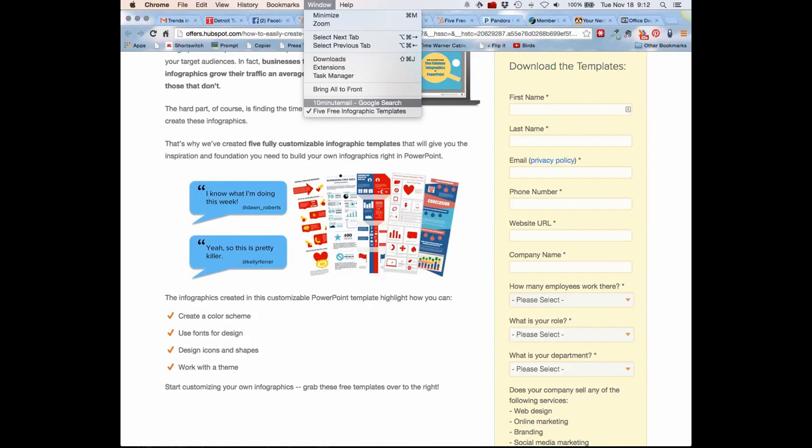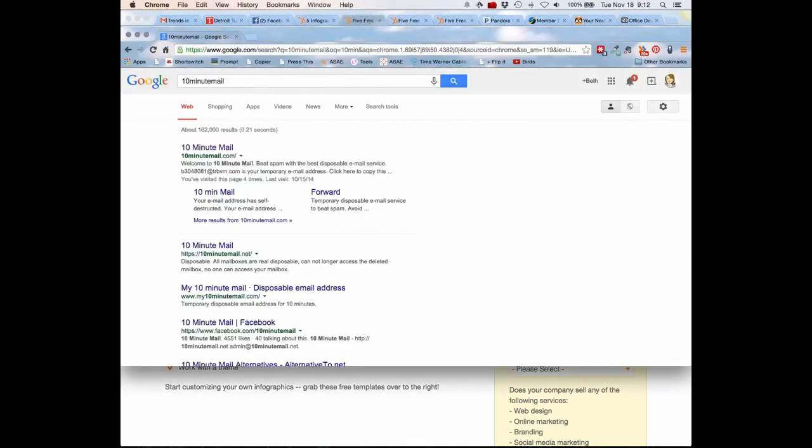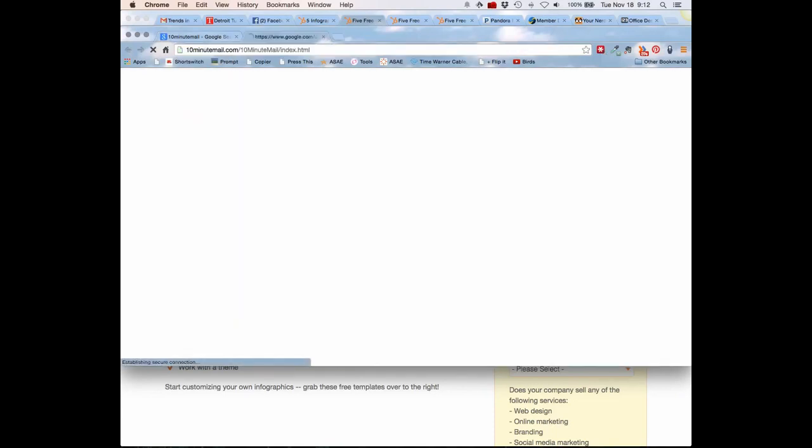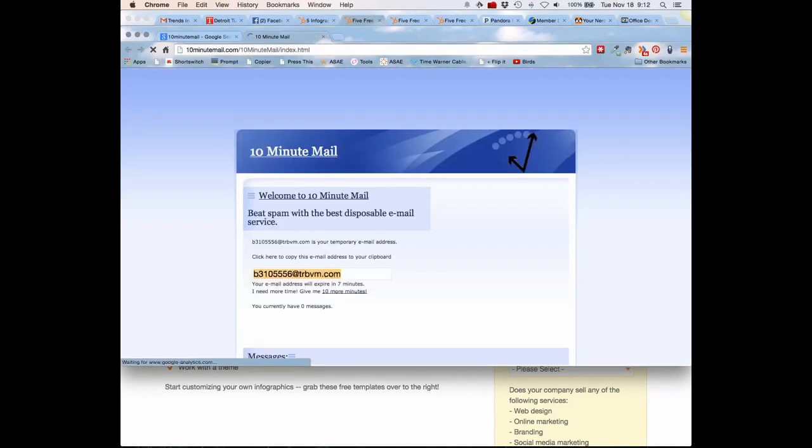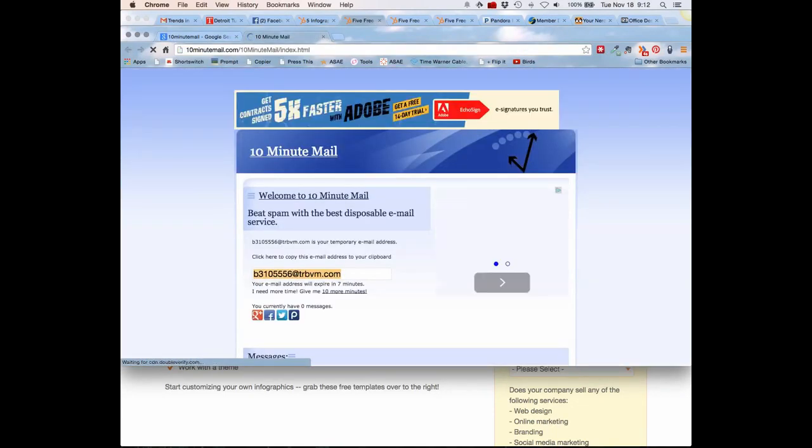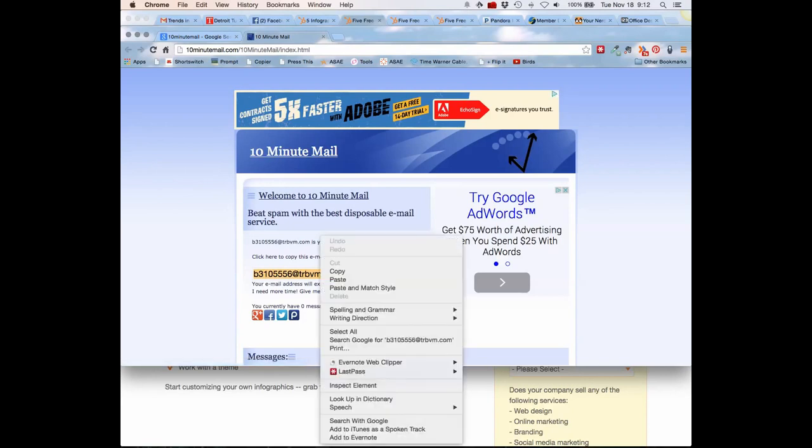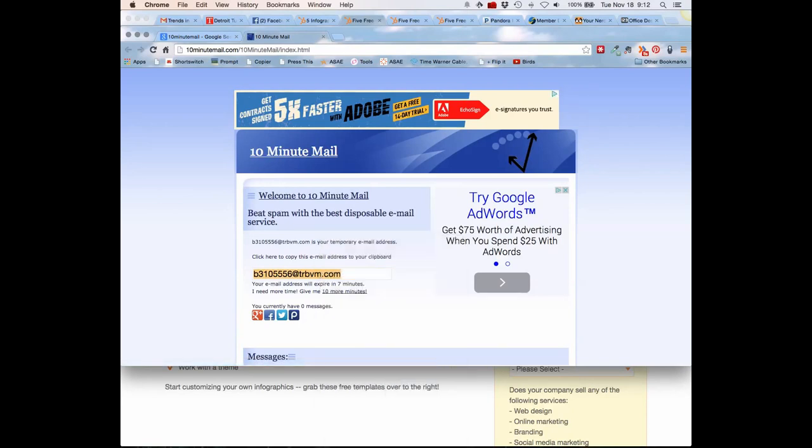I go to a site called 10-minute mail. I just searched for it here to show you what happens. I'm going to click on 10-minute mail and the second it loads, it gives me an email address. I'm going to copy that email address.